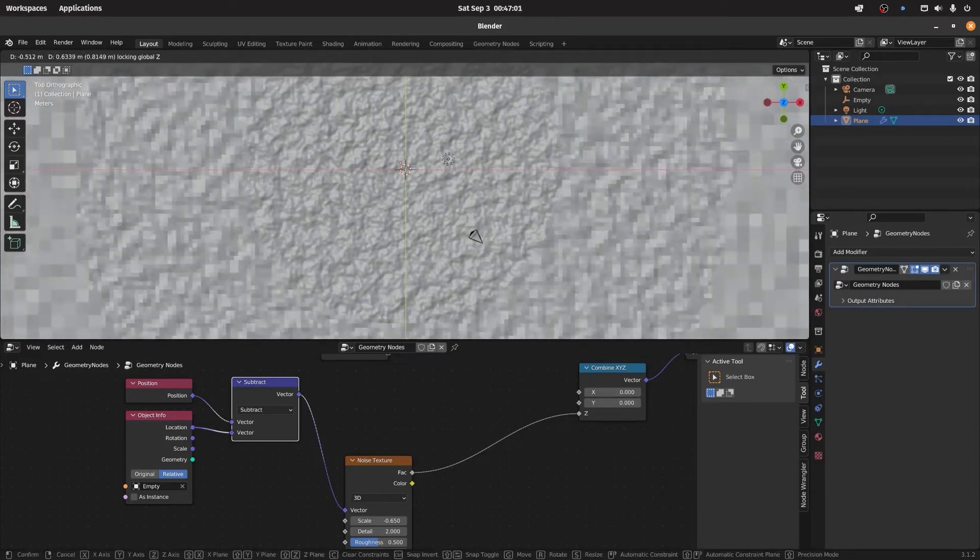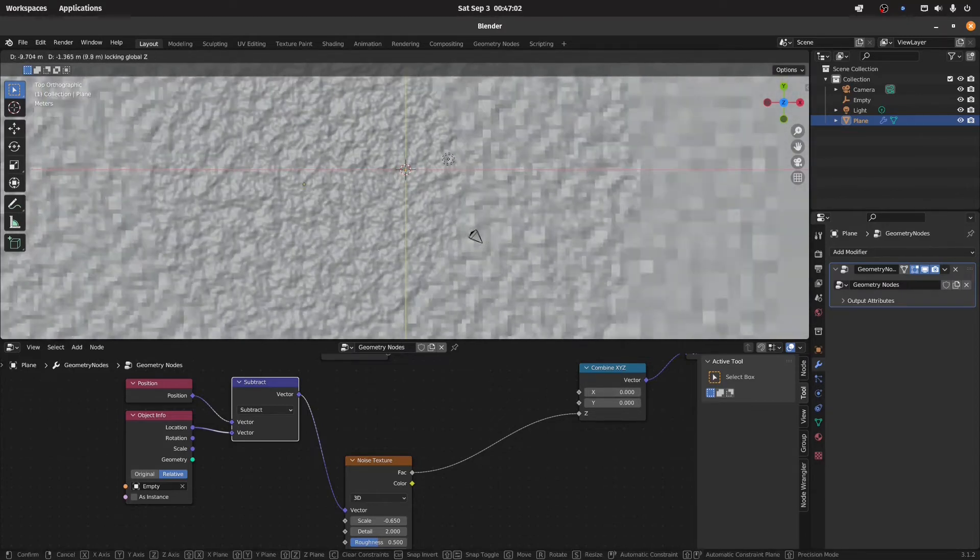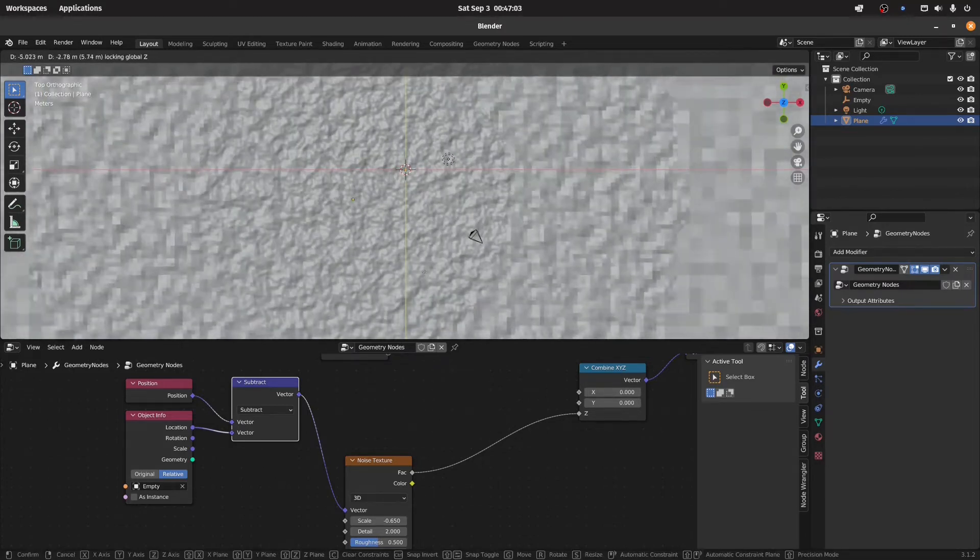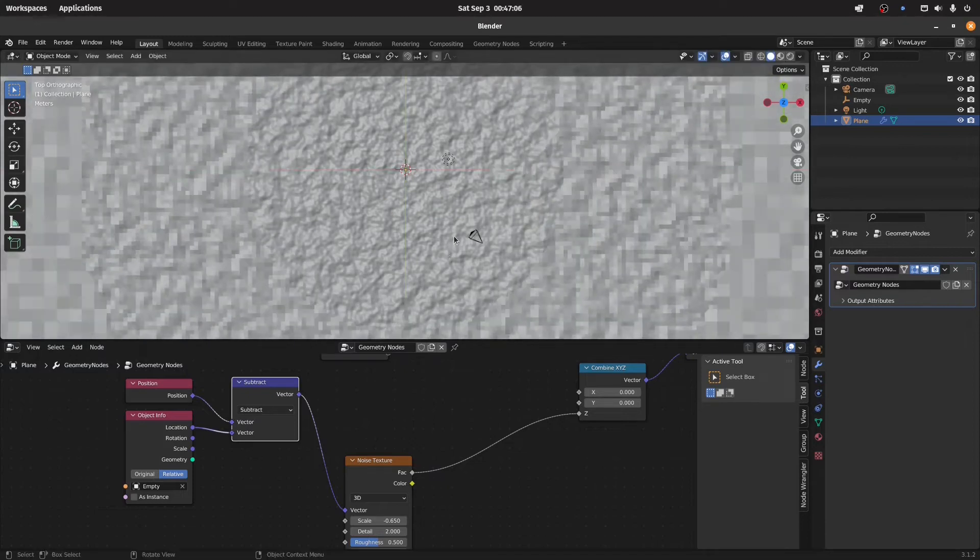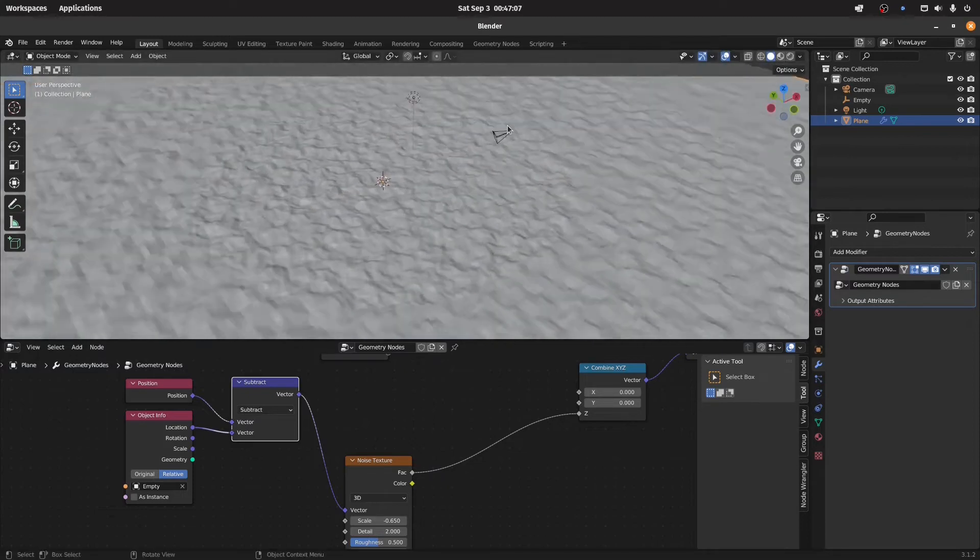And now if I show it here, if we move now our terrain we can see that the noise, our mountains and valleys, stay in their position. They don't move.